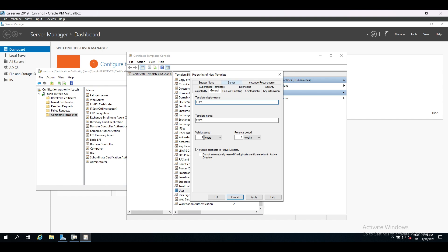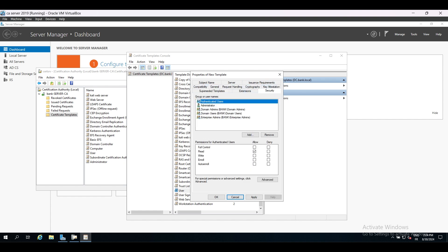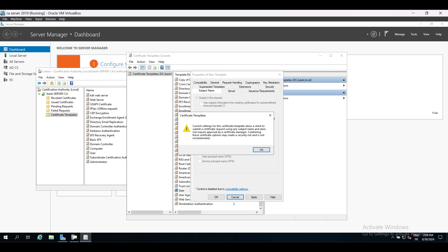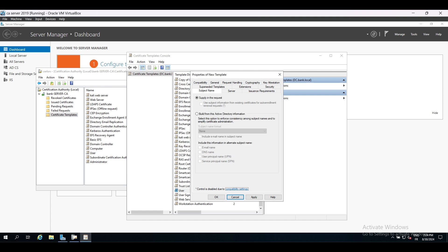Then I go to the security tab and allow the domain users to enroll to this certificate, so this will allow any domain user to enroll, including the low privilege user. Then I go to the subject name tab and check the supply in the request attribute. That's what's going to allow us to request a certificate of any other domain user.